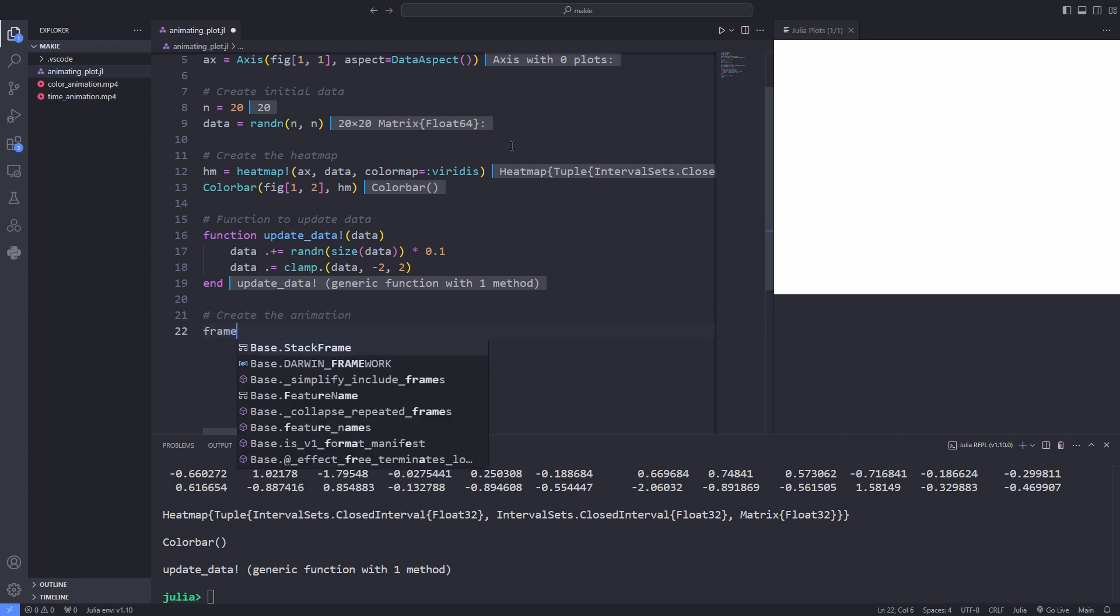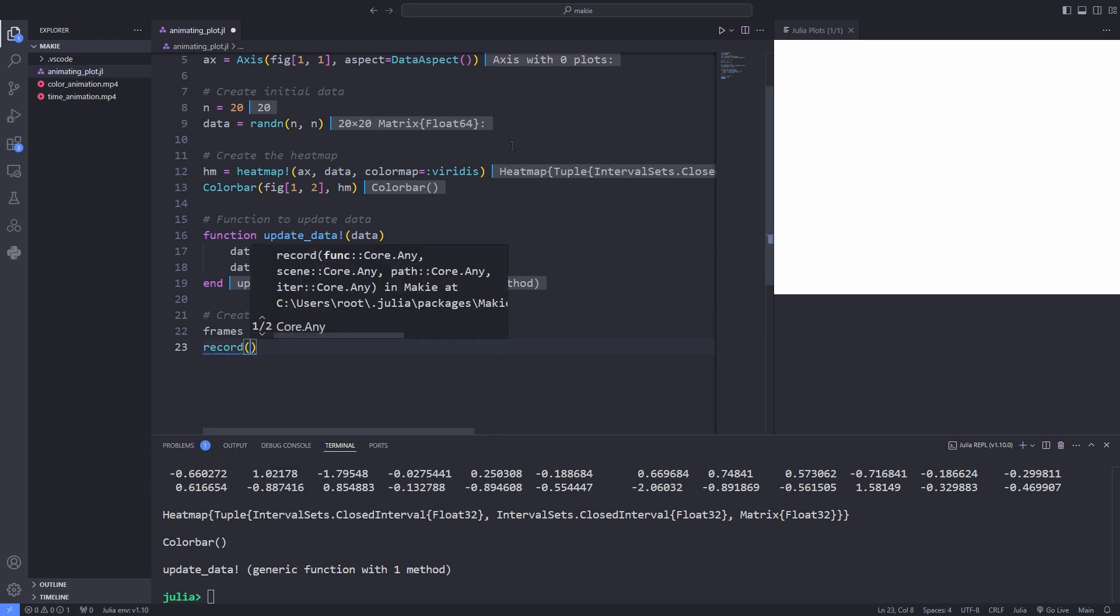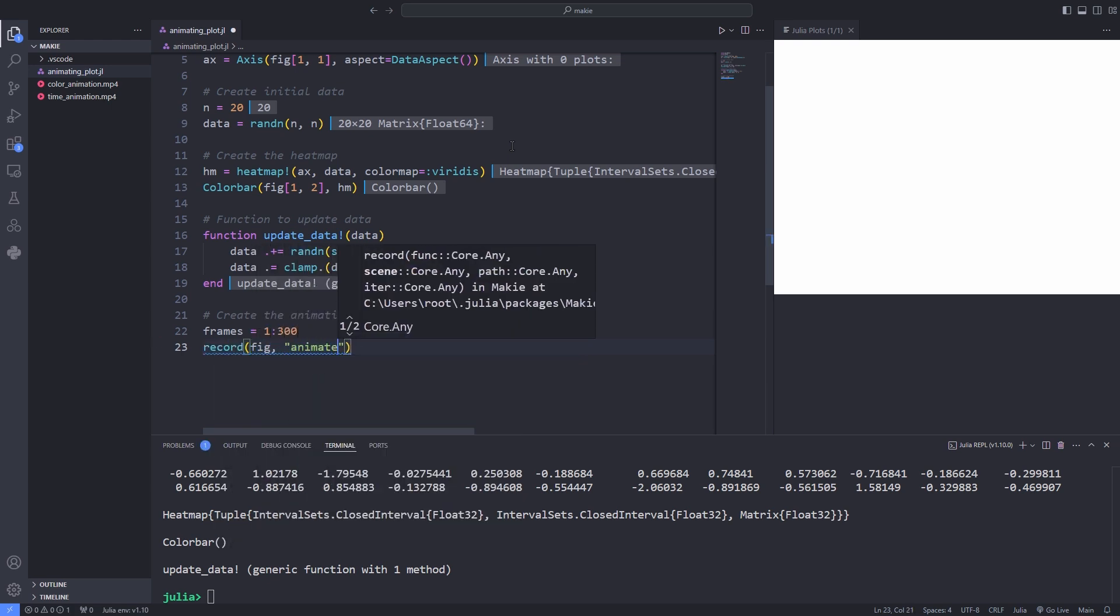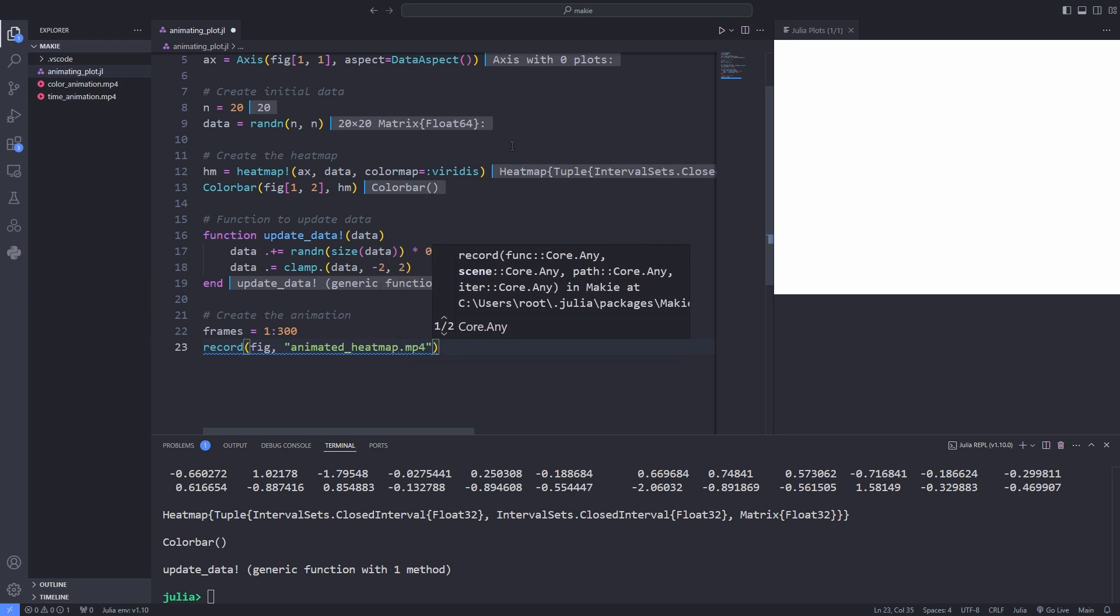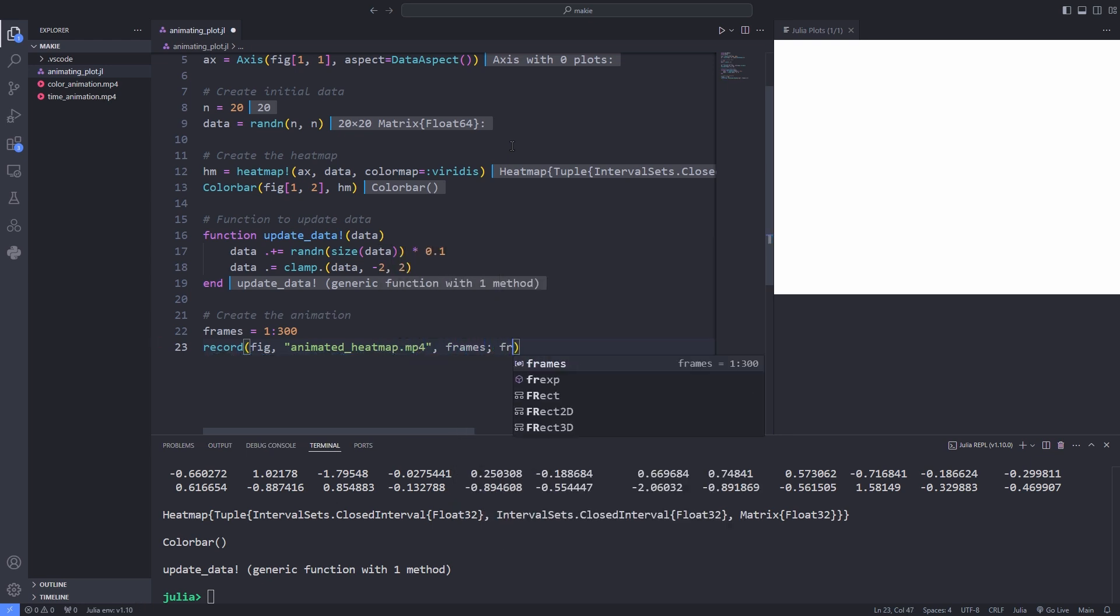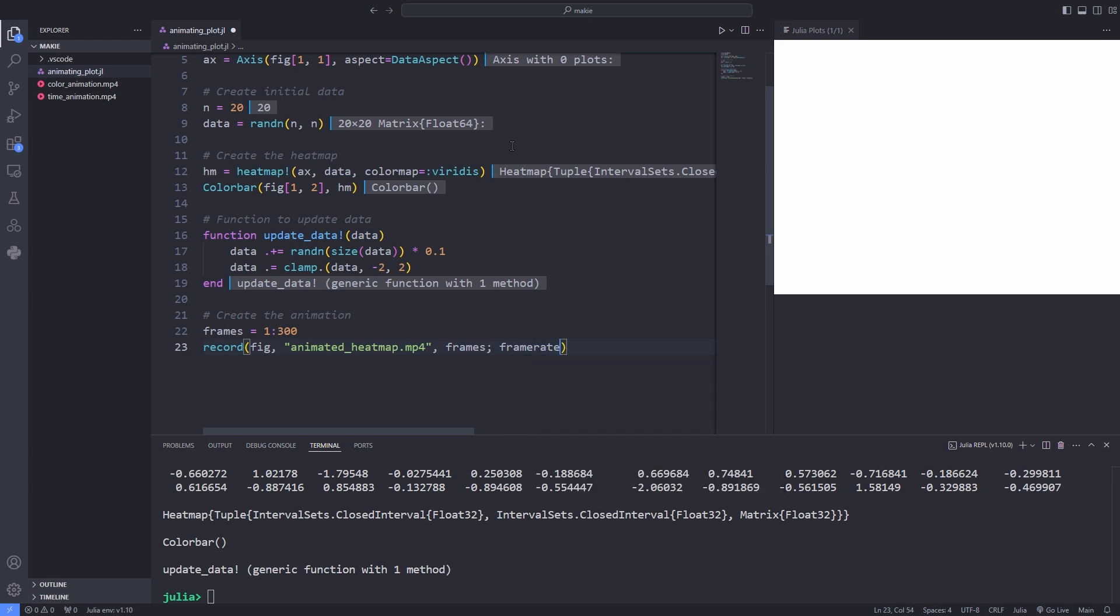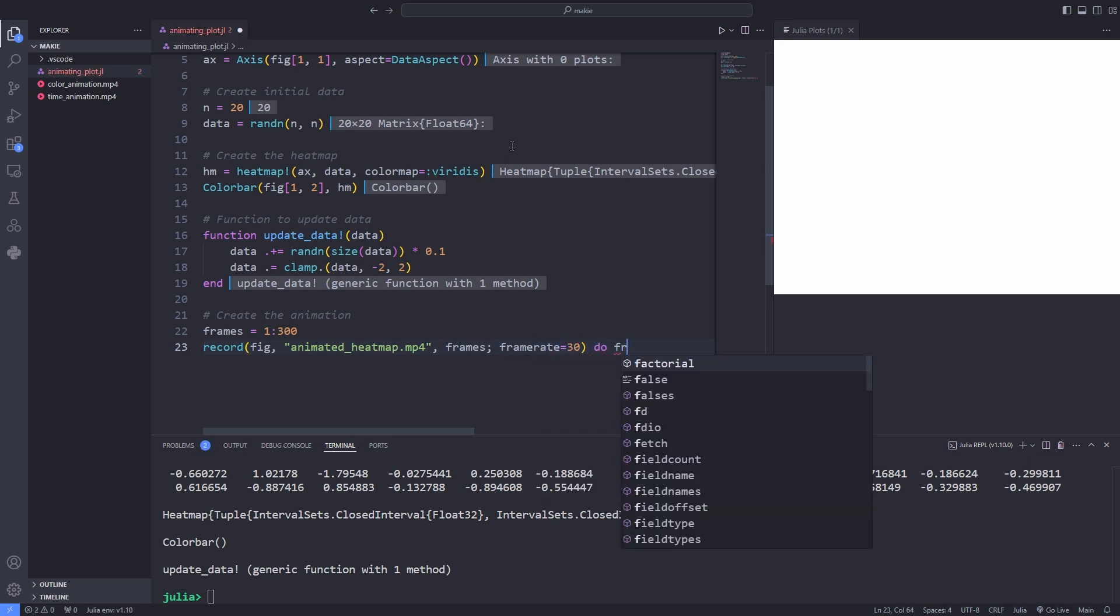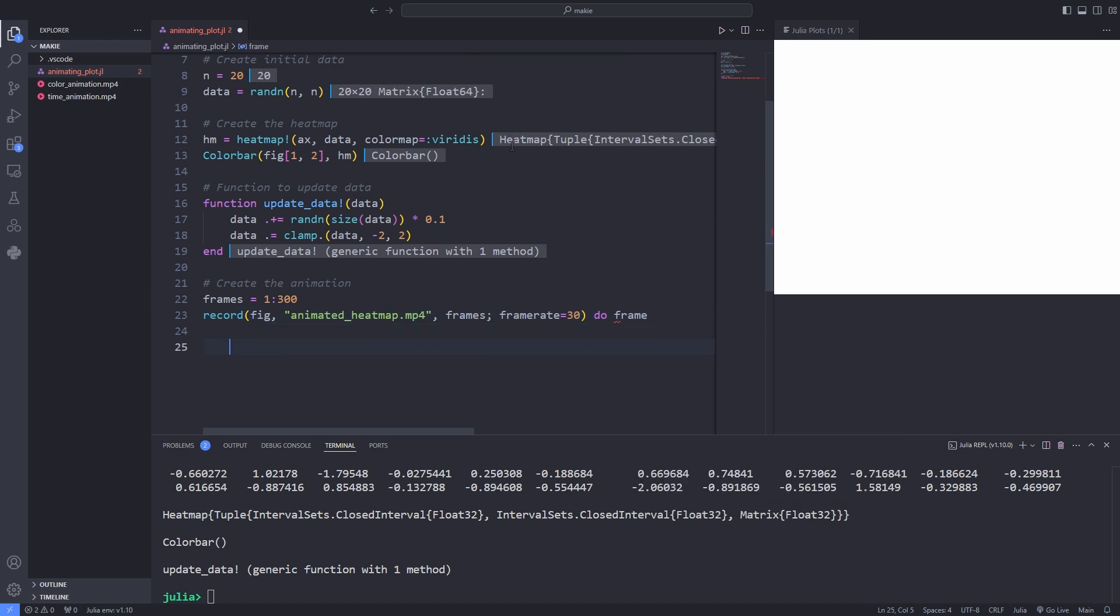And finally it's time to make the animation happen. For that I will specify 300 frames and pass the figure to the record function and specify the name of the file that I'm going to save for our animation. And the third argument is as always the frames and the fourth one is the keyword argument and I specify the frame rate as 30 frames per second. Then I use the do block and inside the do block I'll use the update function that I've already defined.